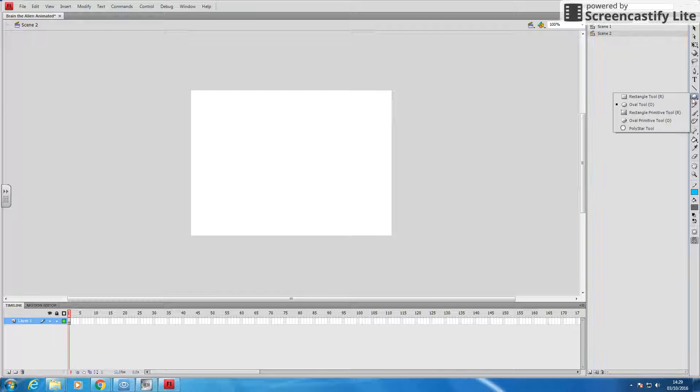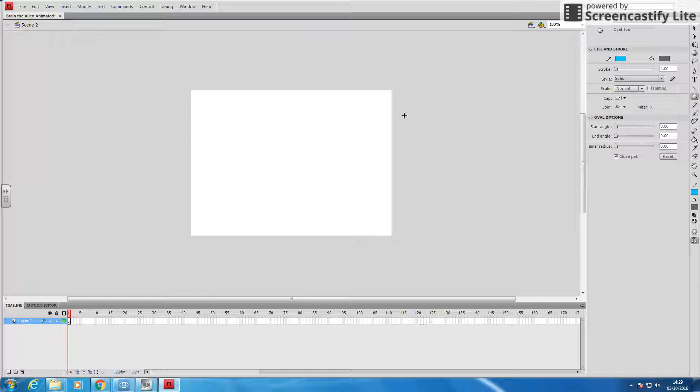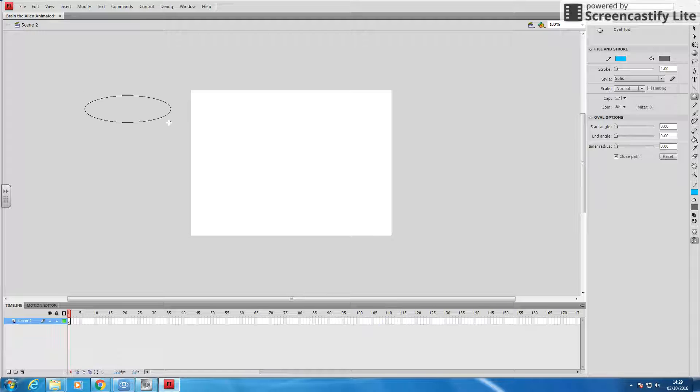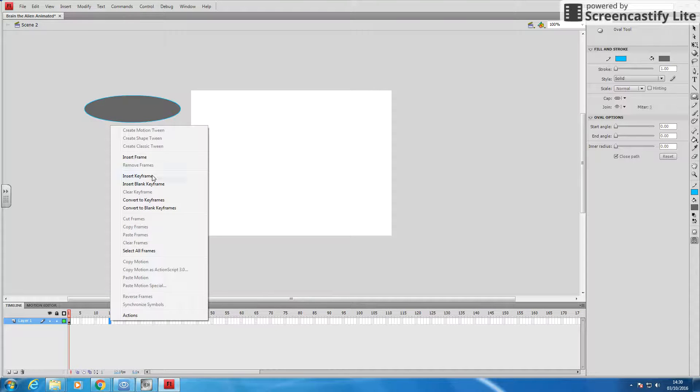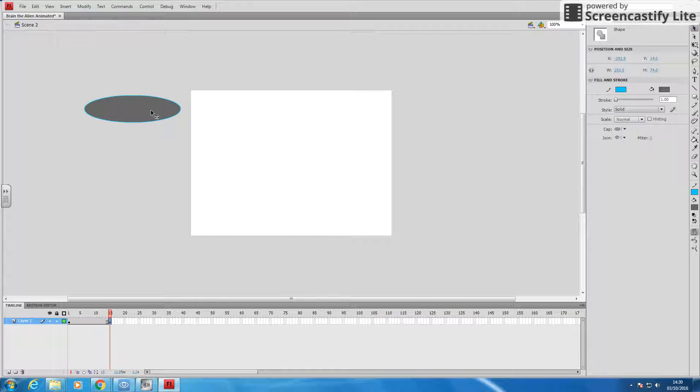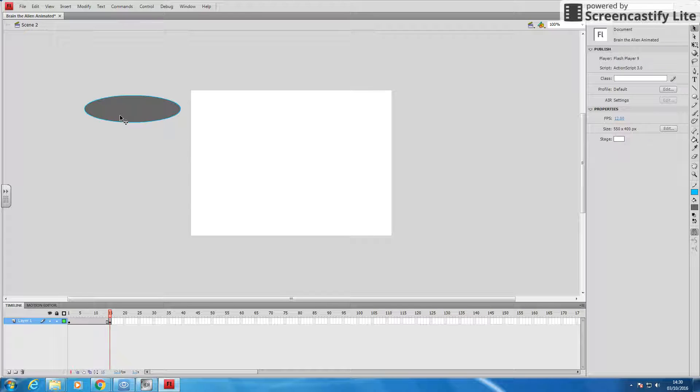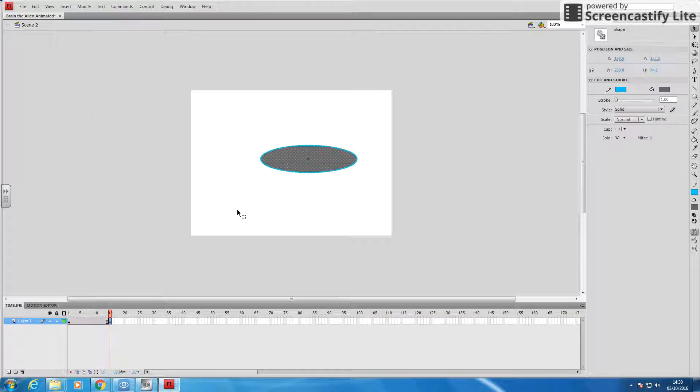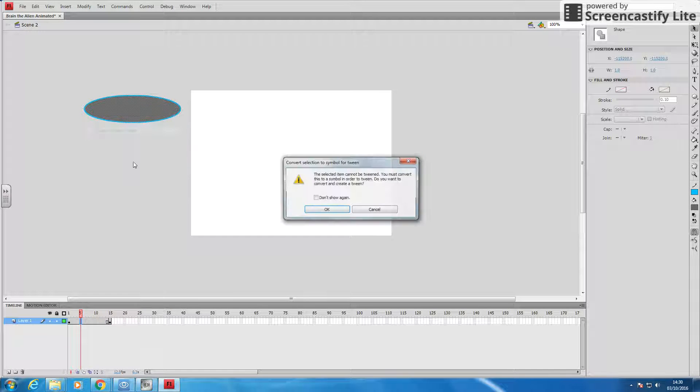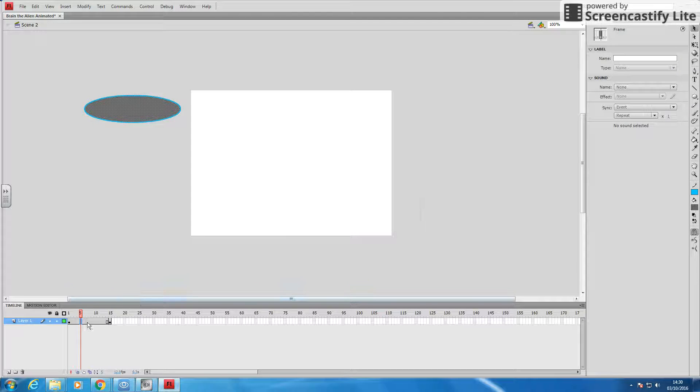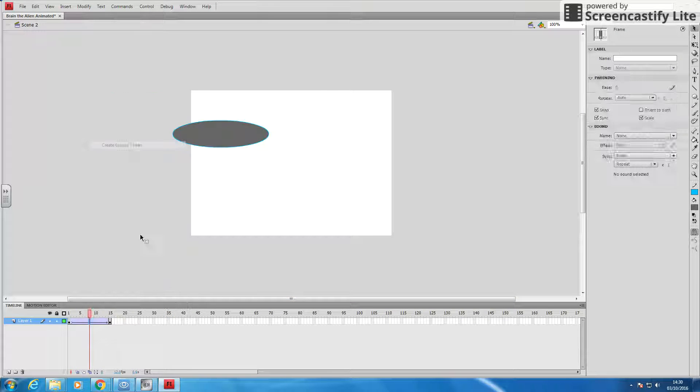Now, I'm going to put my flying saucer on scene two. Let's go to my properties. Here's my flying saucer. Insert my keyframe later on. Let's drag that there. Create our motion tween. It's a great classic tween.